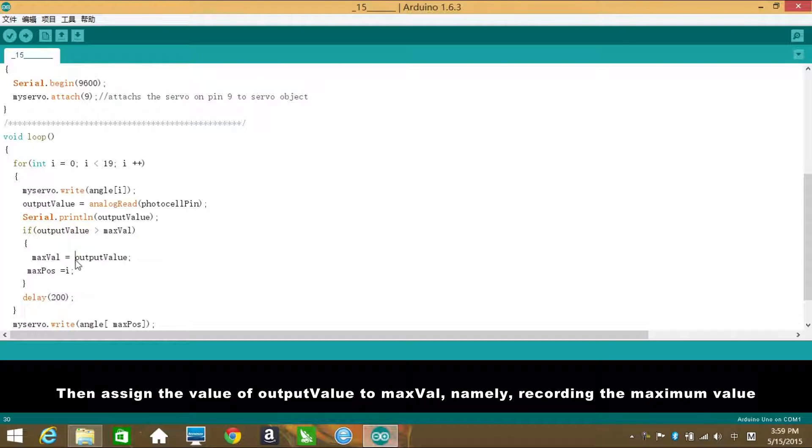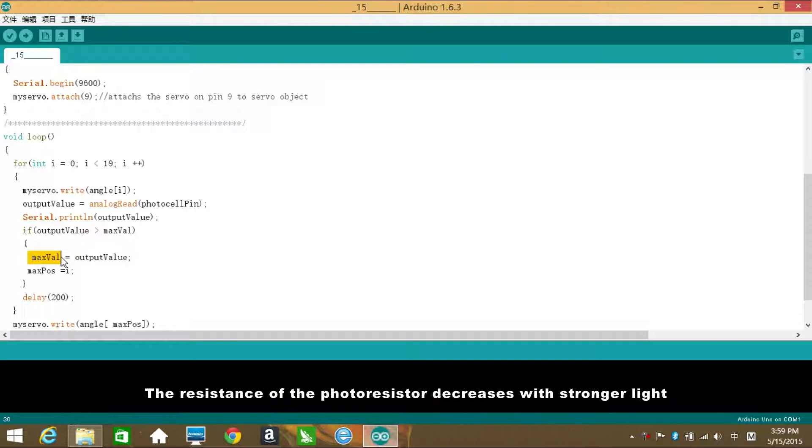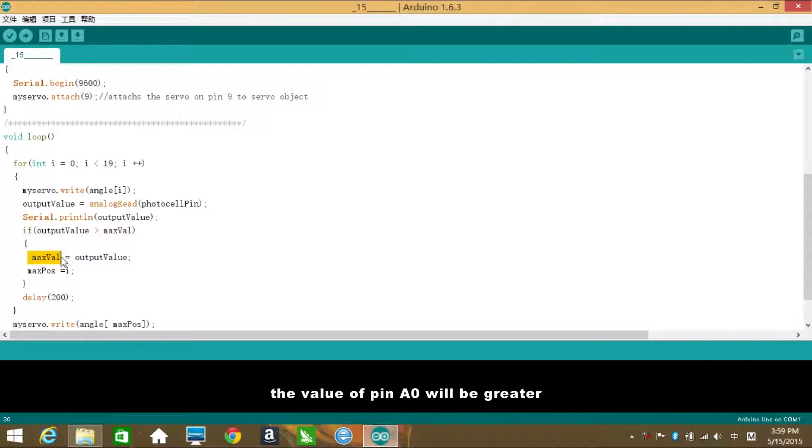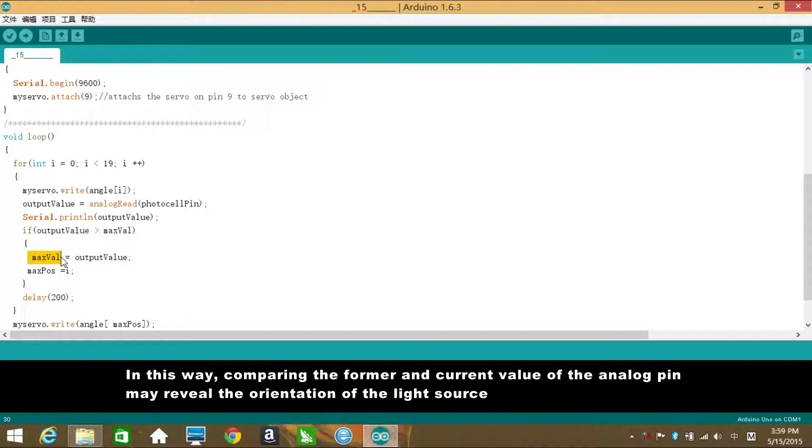Then assign the value of output value to max value, namely recording the maximum value. The resistance of the photoresistor decreases with stronger light, and so the lower voltage on the photoresistor, the value of pin A0 will be greater. In this way, comparing the former and current value of the analog pin may reveal the orientation of the light source.